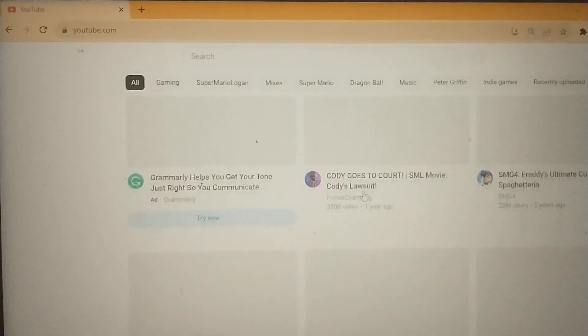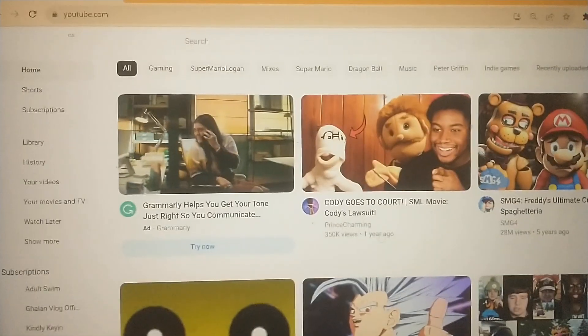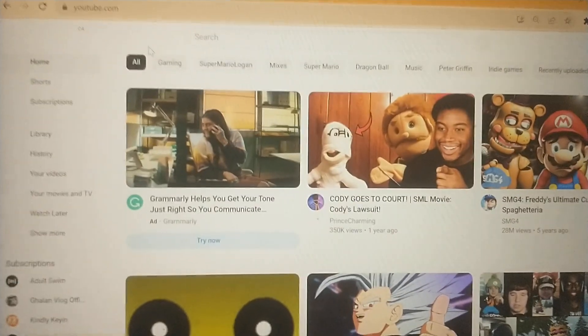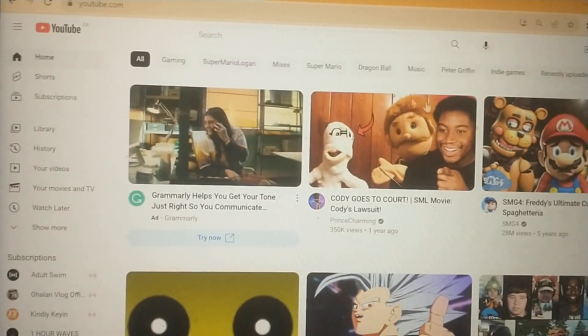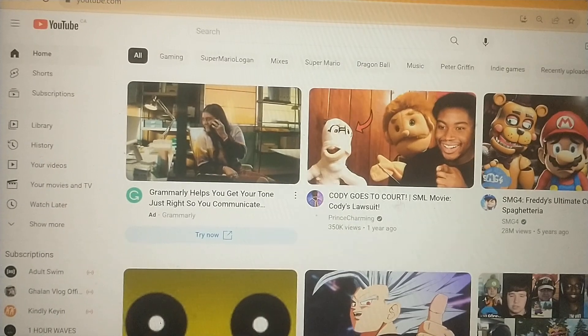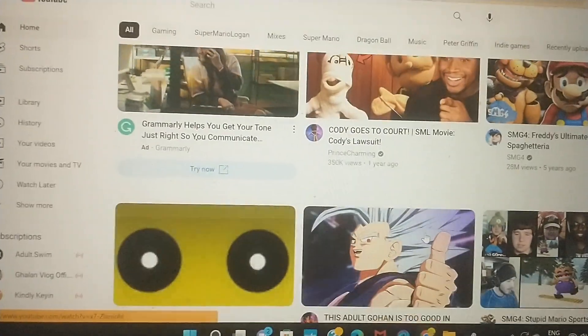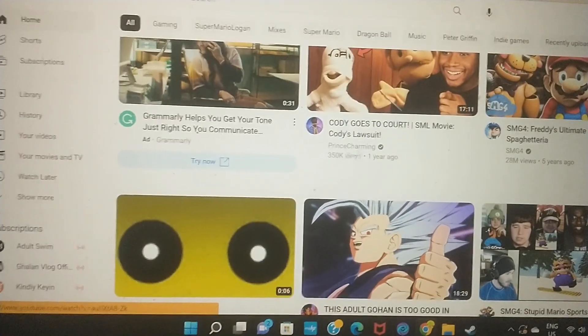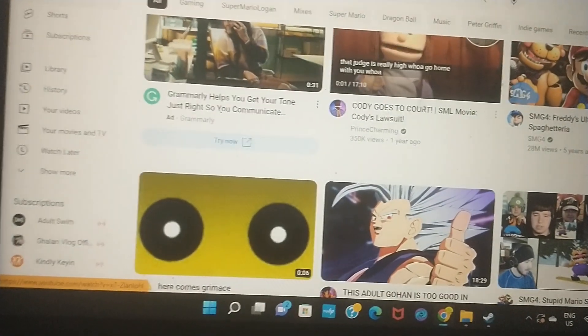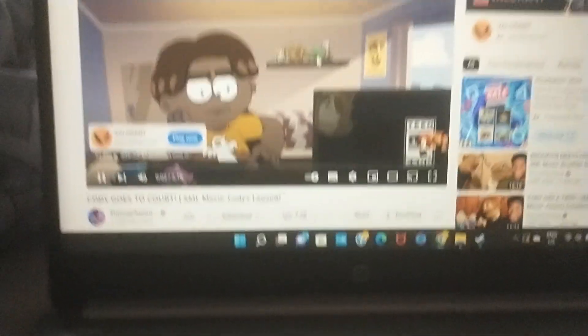Now you gotta choose a video — you can't just go to the YouTube homepage and do whatever you want with it. You gotta actually choose a video. For example, this one: 'Prince Charming Cody Goes to Court.' See how it plays an ad right here? See how the ad plays?